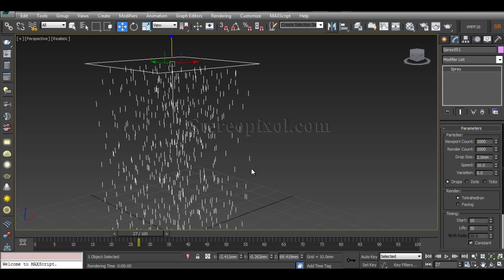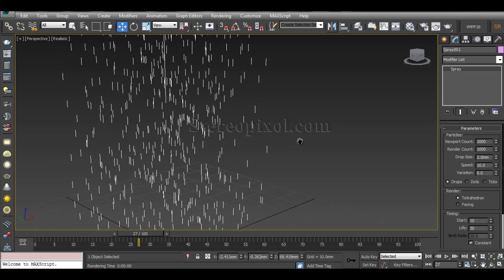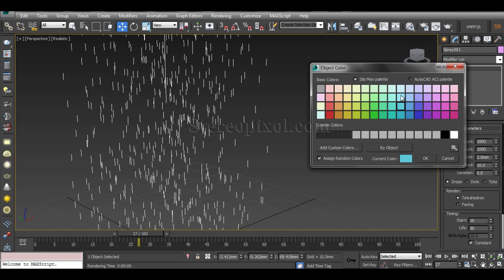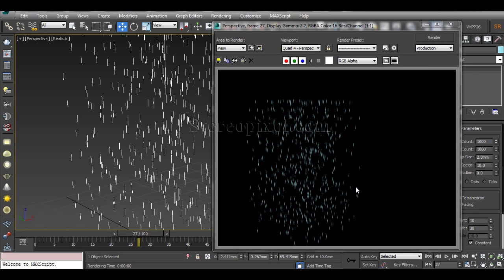You can create a rainy or drizzling look inside a scene easily by choosing some colors and getting a render out of it. That is all about the Spray particle system in 3ds Max. I hope you enjoyed this — please subscribe to our YouTube channel to stay updated about this series and other tutorials, and also follow us on Twitter and like our Facebook page. Thank you very much.